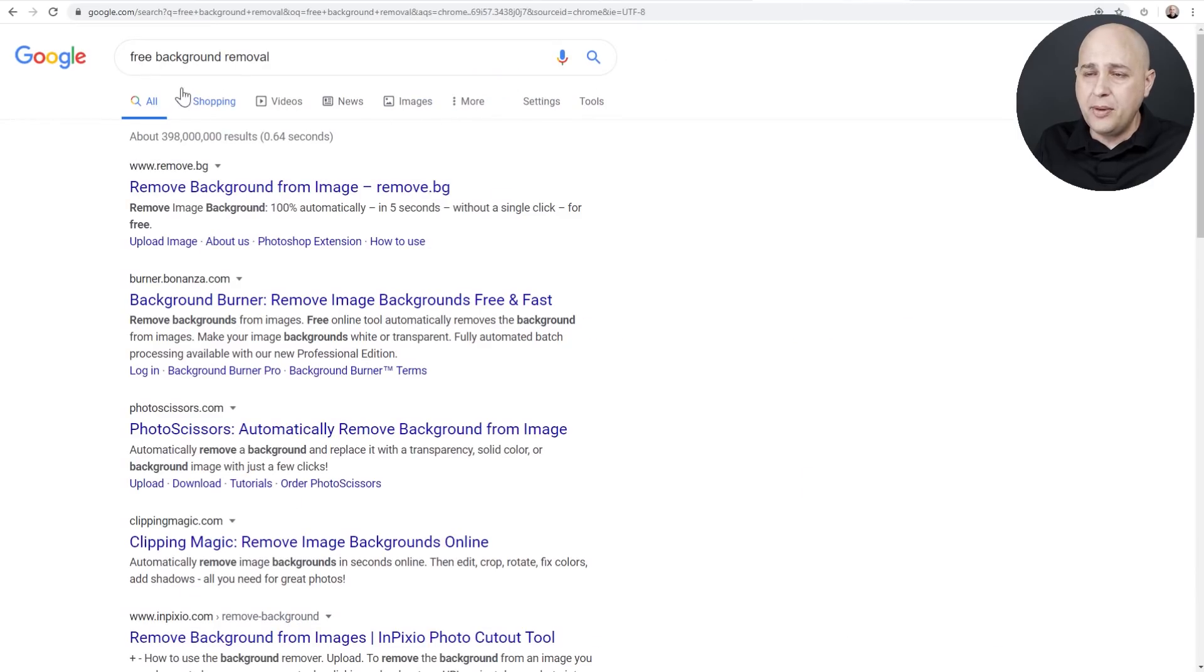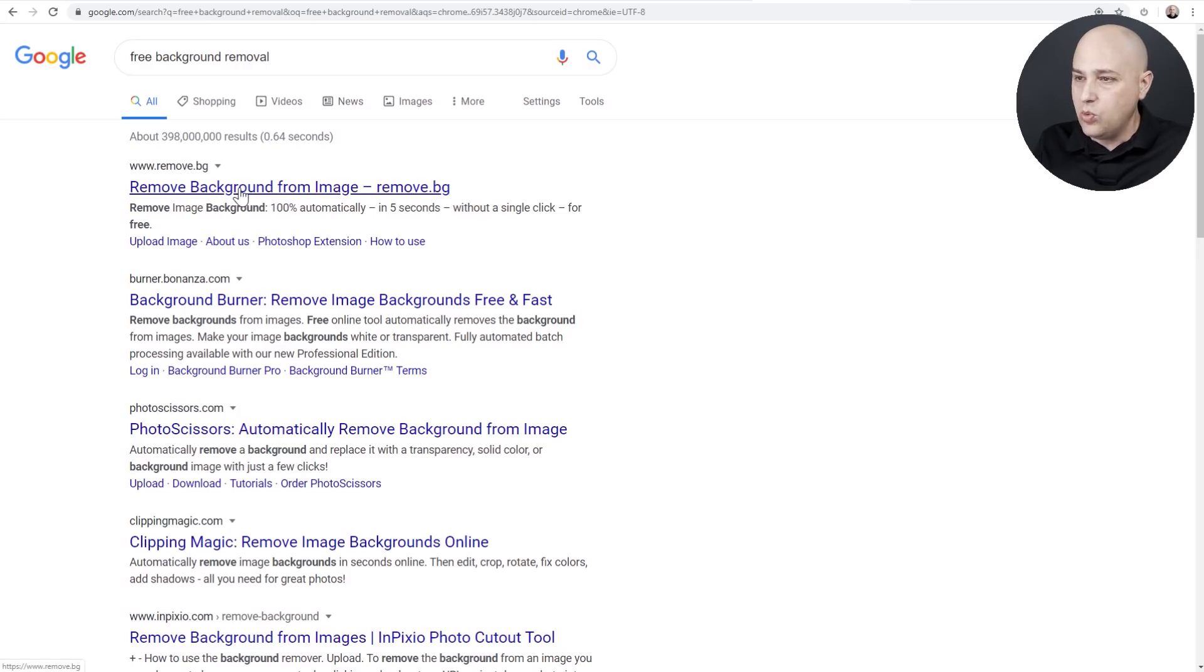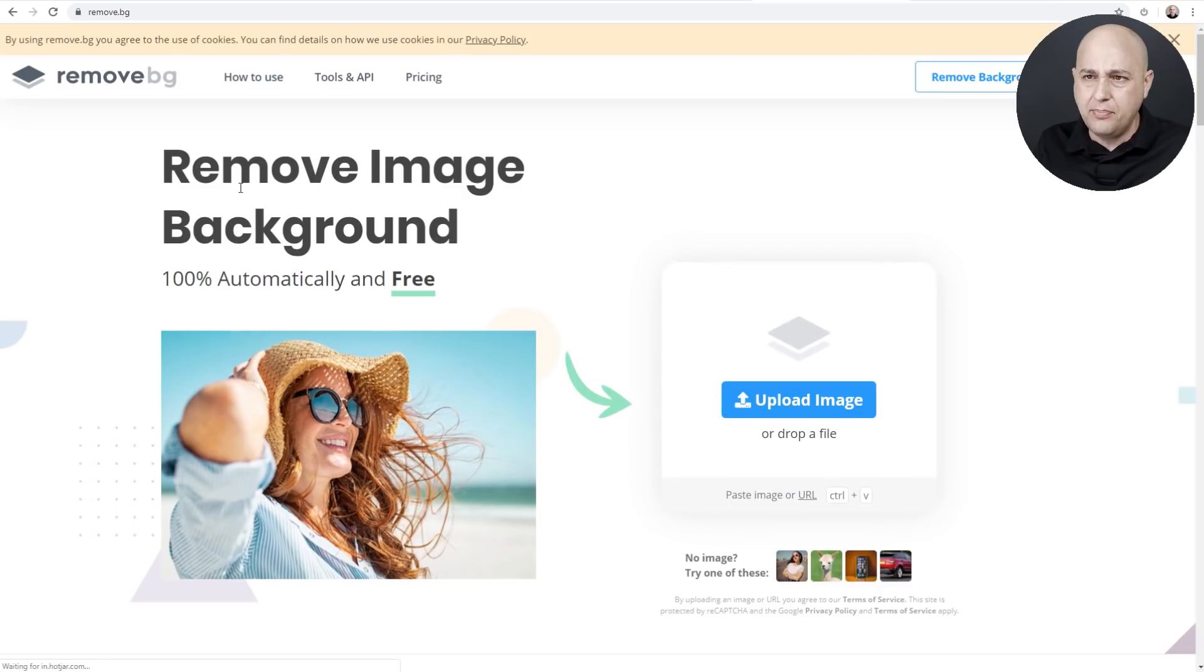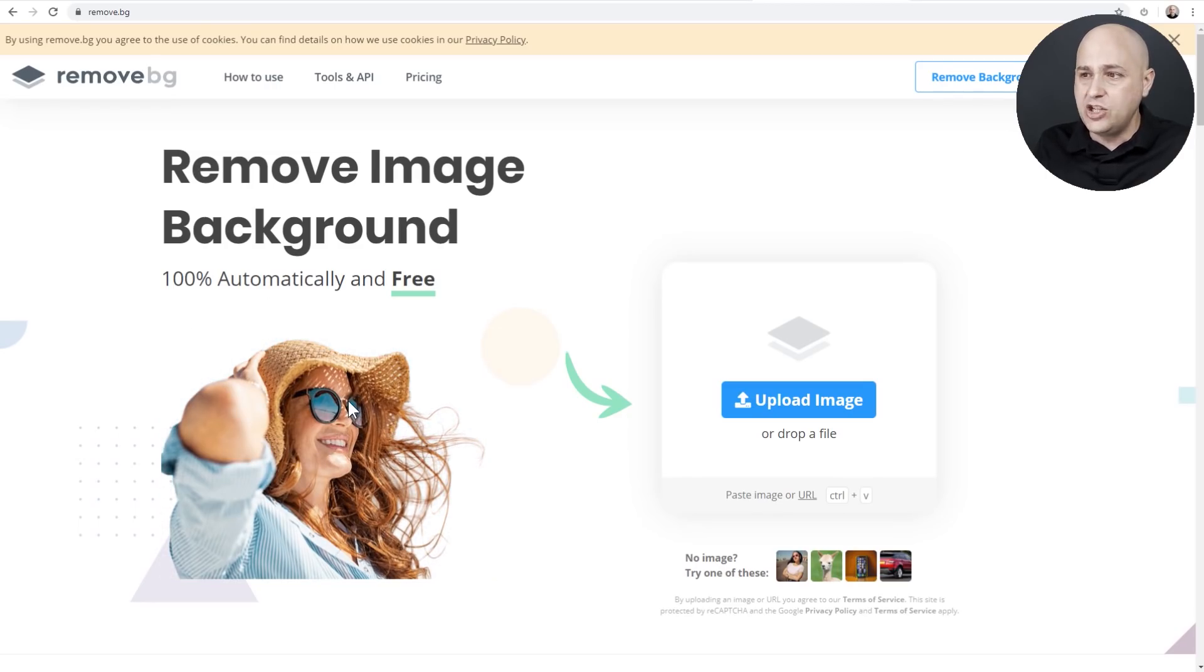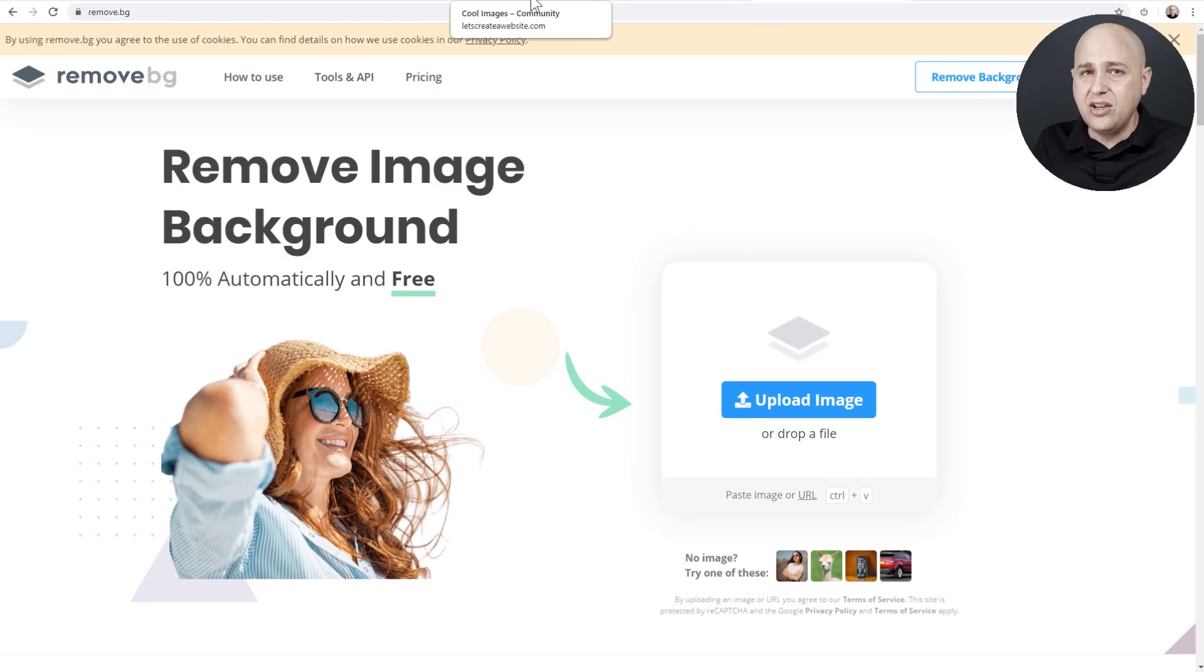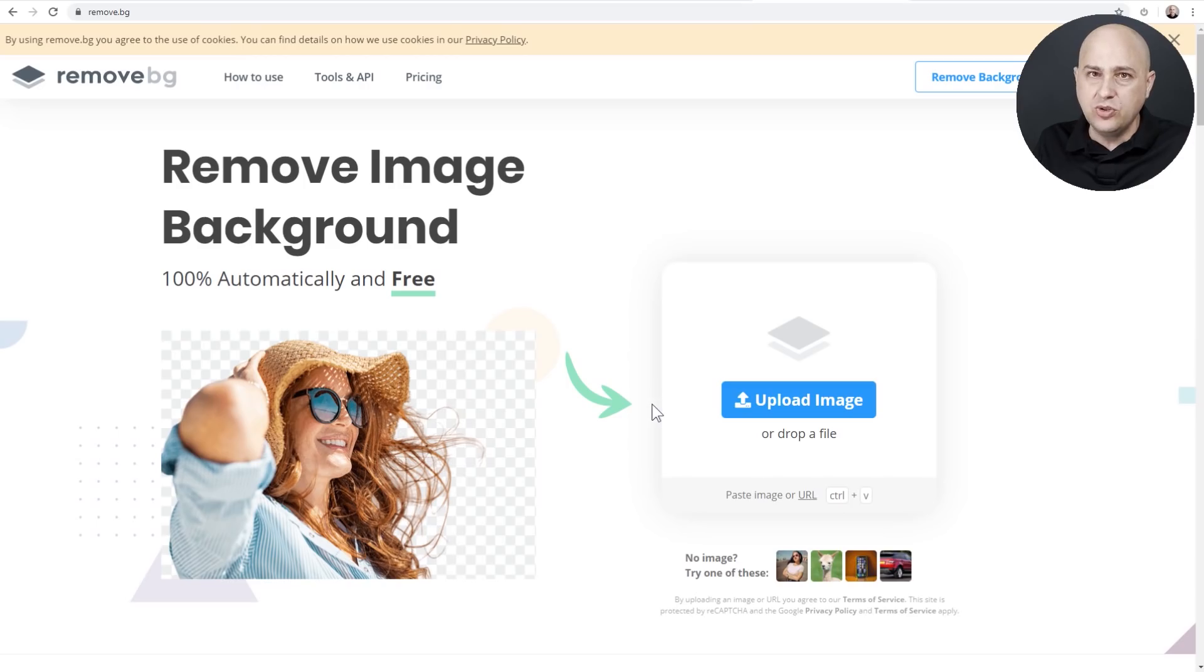You could just open up a new tab, go to Google and type free background removal. There's a bunch of websites that allow you to do this. Here is one right here that I think is quite popular, Remove BG. There's just some resolution limitations with it, but a lot of people use this and it's really intelligent and really easy to use. So you're going to need your background removed. You might already have it removed, but you'll just want to use a tool like this.